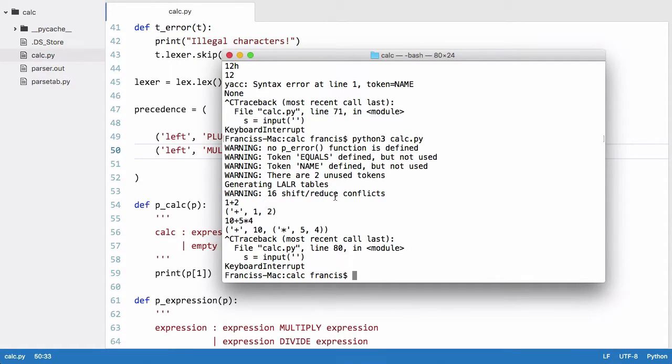They're not errors necessarily. They're just conflicts in your grammar, which means it's got some ambiguity. And by doing this, adding precedence to those operators, we have removed that ambiguity.